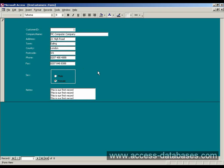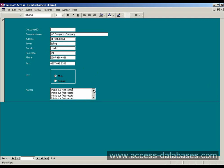So, I hope that's given you an idea of how to use an option group, for male or female, or whatever choices you want. And also a memo field here for our new notes field that we've selected.